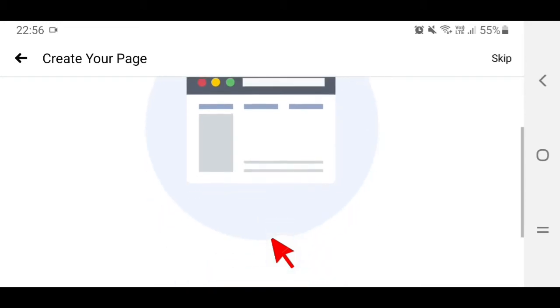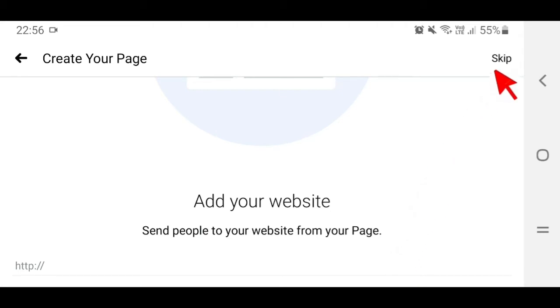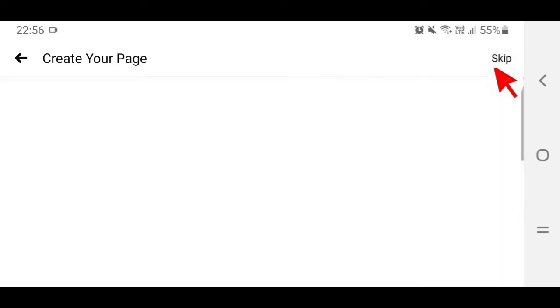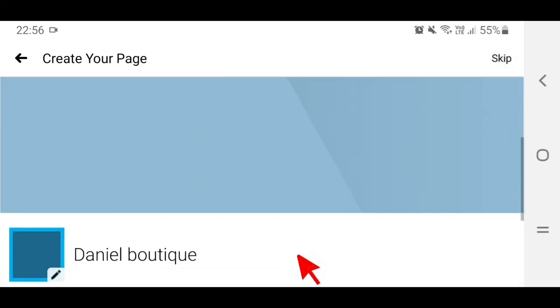Then scroll down again — this is where you enter your website. If you don't have a website, you can skip it. Tap on Skip, then scroll down again.